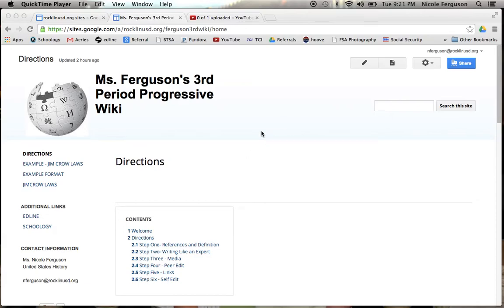Welcome to your progressive wiki. I'm going to give you a tour around here so you know the basics of how to navigate the page, how to create a page, and how to edit a page.